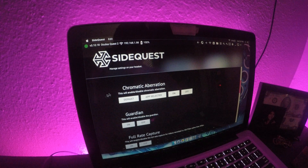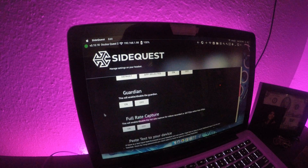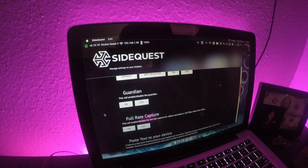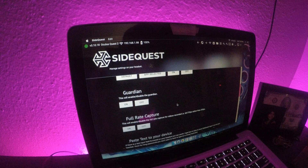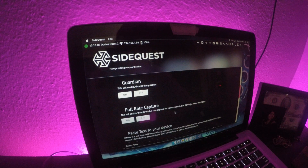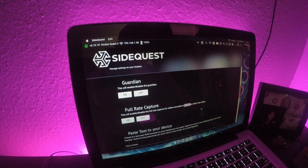You have a lot of cool features here — you can toggle chromatic aberration on/off or set it back to default per app. You can set or disable your guardian entirely so you never have to reset it when you pick up the headset, though I don't recommend that because you'll run into objects. For full-rate capture without body, I click this on — it bumps recording to 60–72 frames per second rather than 30, which works well for filming with my GoPro.